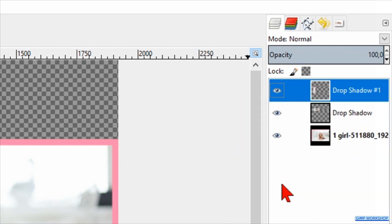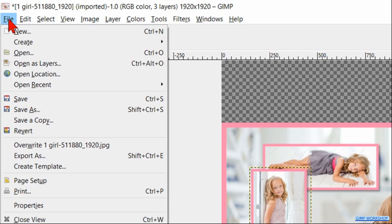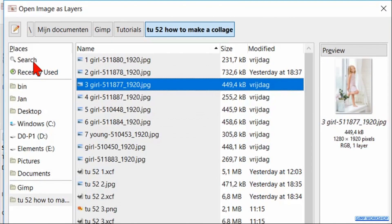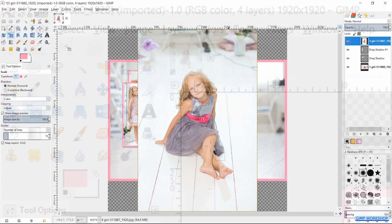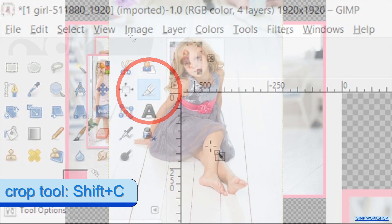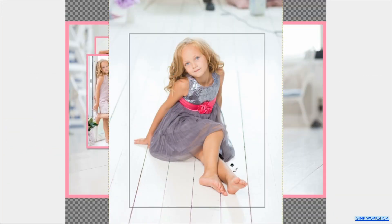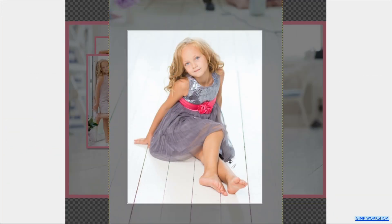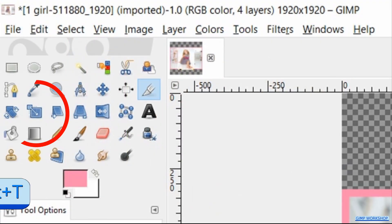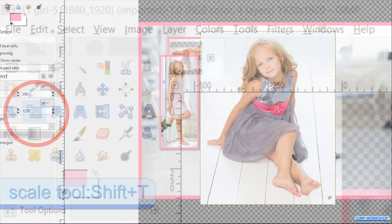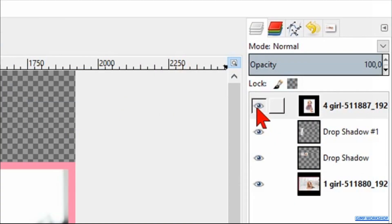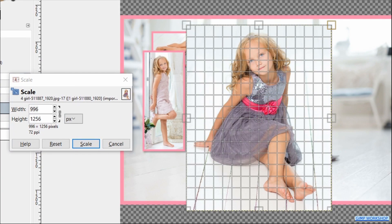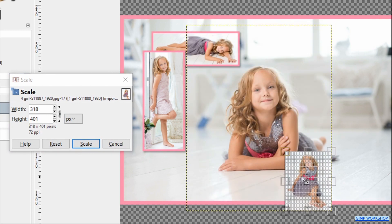We are going to repeat this process with the next photo. Go ahead and click File, Open as Layers and open our fourth image. Press Shift+C and crop the image. Press Shift+T and make the layer invisible. Now scale and reposition the image.